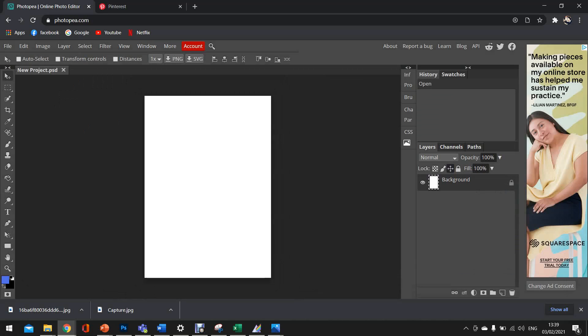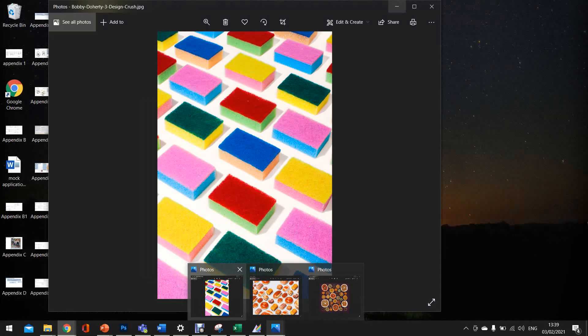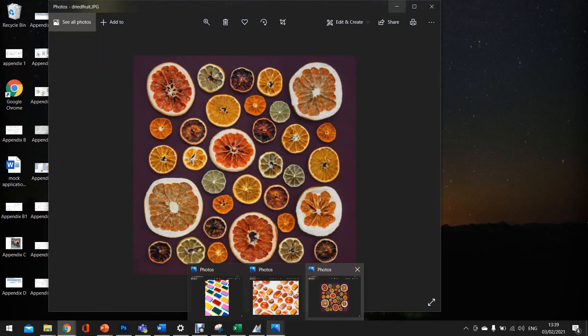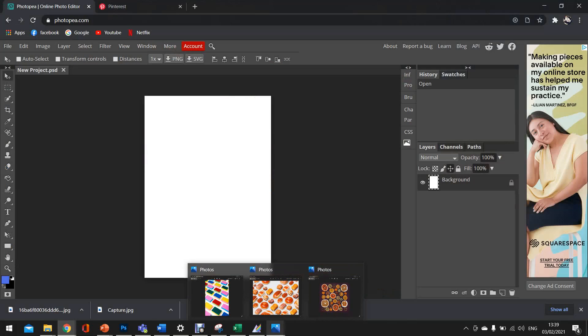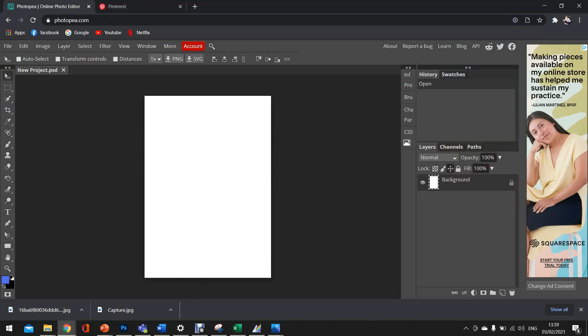So the techniques that we will be looking at are really good in terms of looking at artists like Bobby Doherty or Emily Blinker. So we're going to start off first by clicking on our layer. So our layer is on the right hand side where it says background and it shows our little white page. We're just going to click on the padlock to unlock the layer. This allows us to alter and edit the layer as we wish.